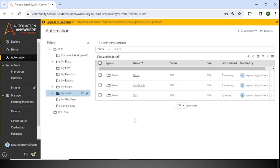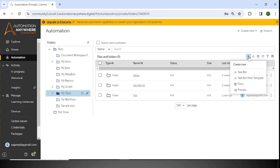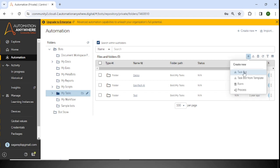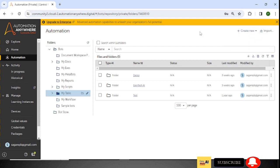If you want to create your first task bot, go to the right-hand side and click the plus sign icon. When you click on the plus sign, you can see options: Task Bot, Task Bot Form, Template, Form, and Process. By clicking on Task Bot, you can create a task bot. Similarly, you can also create a task bot using the Create New option available here.